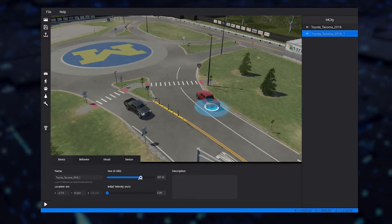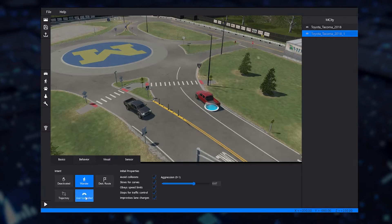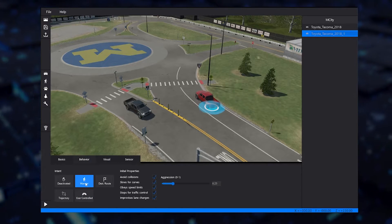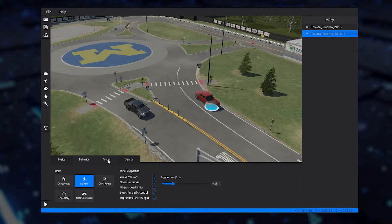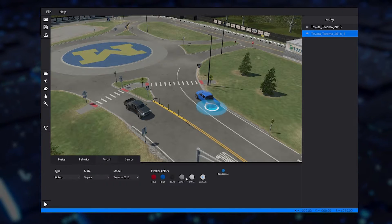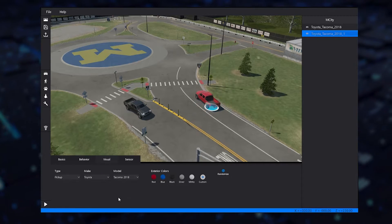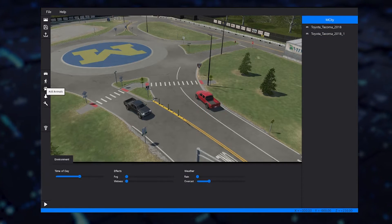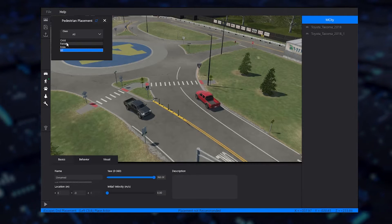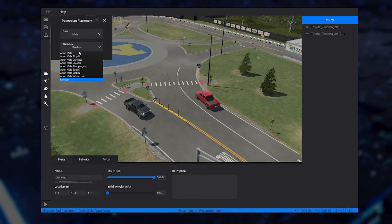In addition, vehicle visual effects such as color can easily be set from within the VI WorldSim Studio GUI. Pedestrian placement follows a similar workflow to vehicle insertion and can be easily added to your scenario.